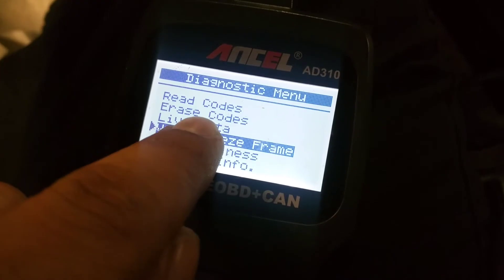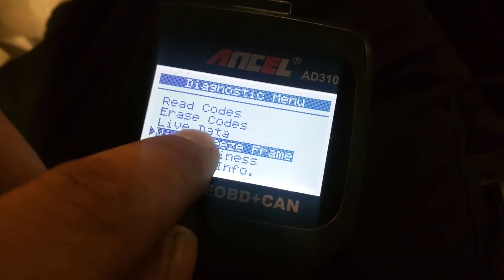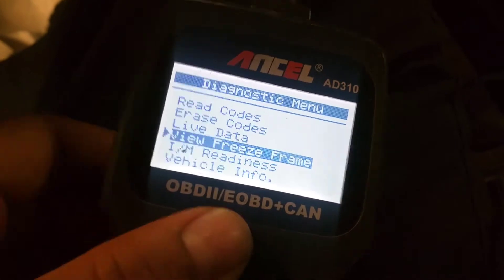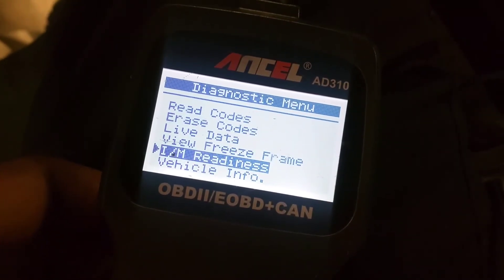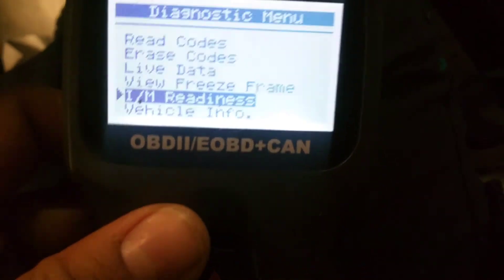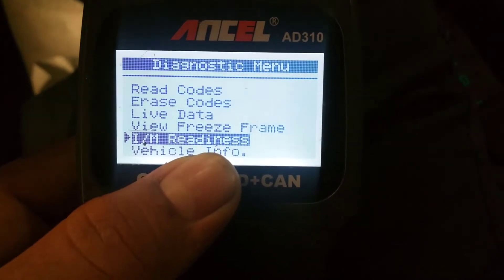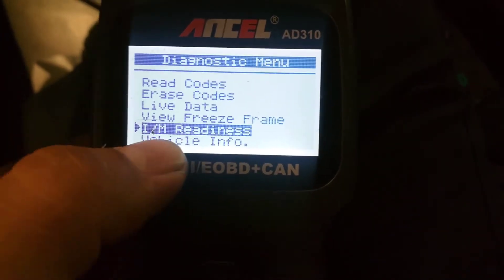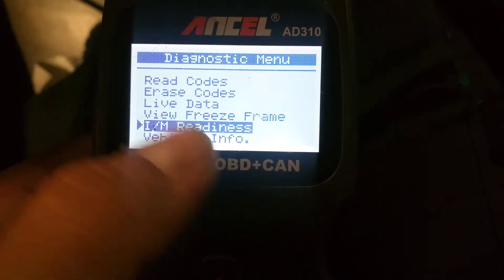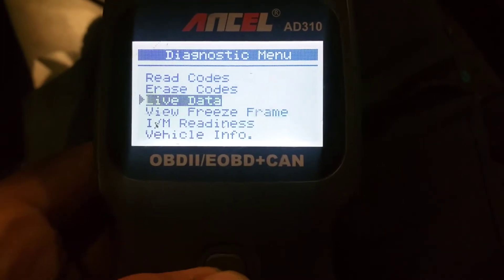Freeze frame data is basically, during the moment the code turned on, it kind of takes a screenshot of the data — kind of like what your car was doing while the check engine light turned on. The IM readiness monitors — that's just the monitors needed to be complete. There are like 7 or 8 monitors sometimes, every car is a little different. But basically these are the monitors that have to be complete, or OK, in this list to pass the inspection.